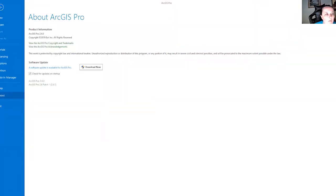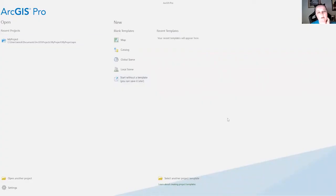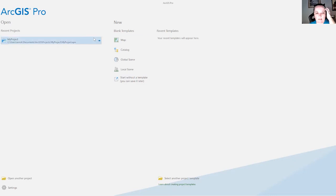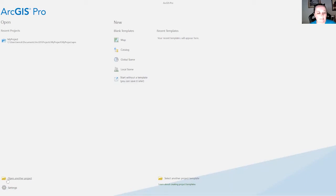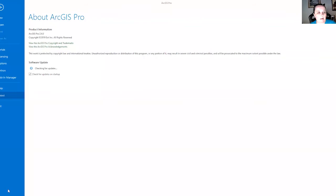So, here is my screen. I had just started opening up ArcGIS Pro, and this is the page I'm on. I click down here in the bottom left, and here is something called settings. And if I click settings,